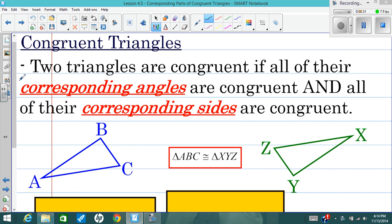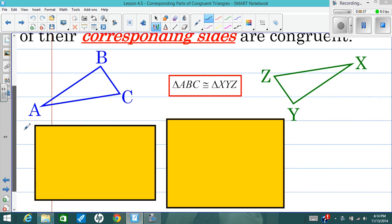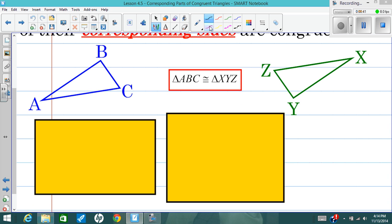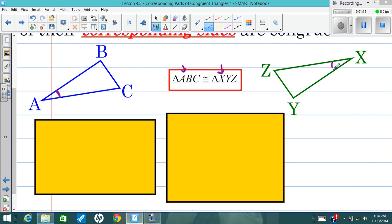It's important to understand what it means for the angles to correspond and the sides to correspond. So let's look at these two triangles here, triangle ABC and triangle XYZ. The easiest way to know which angles correspond is to look at the names of the triangles. Triangle ABC starts with A, triangle XYZ starts with X. So from that congruence statement — a triangle congruence statement — I know that angle A is congruent to angle X. Those are the corresponding angles, so they are congruent.